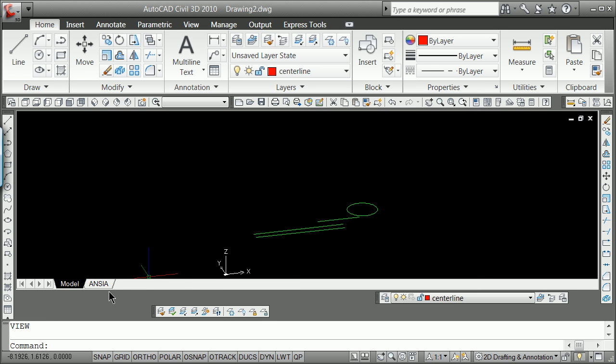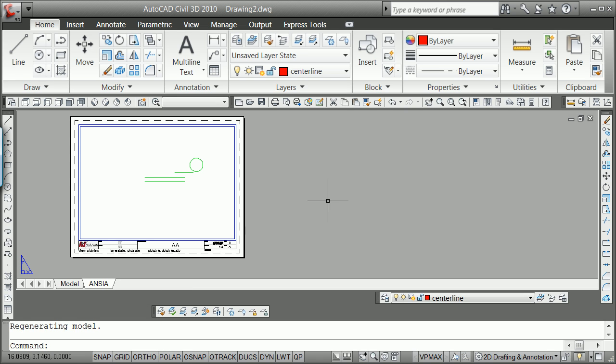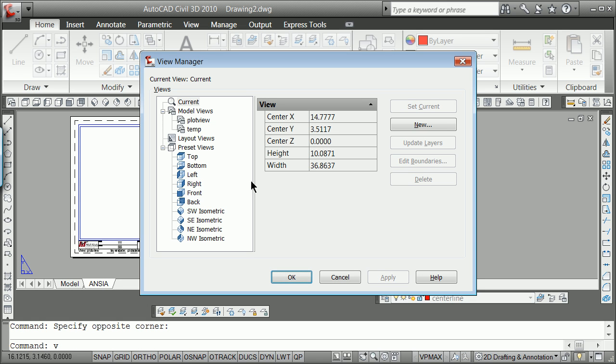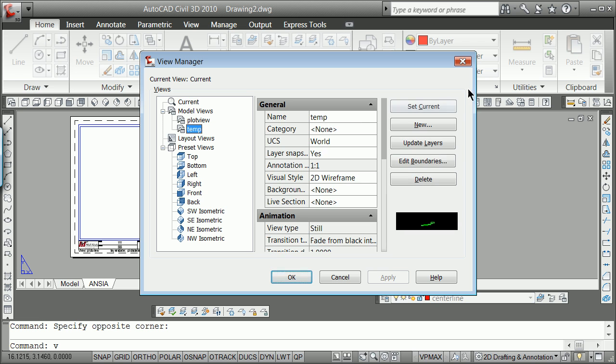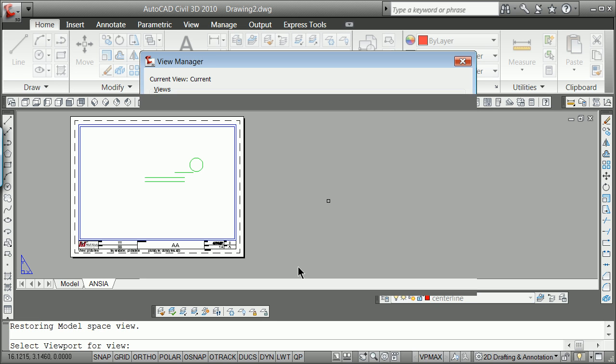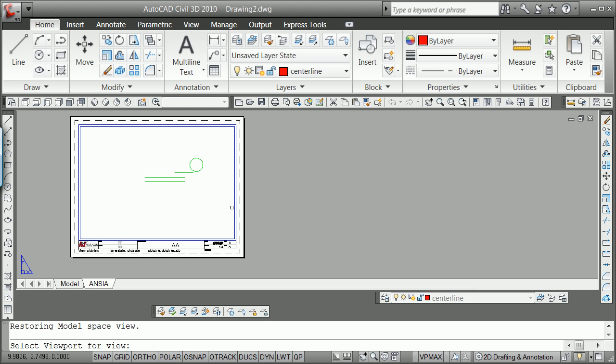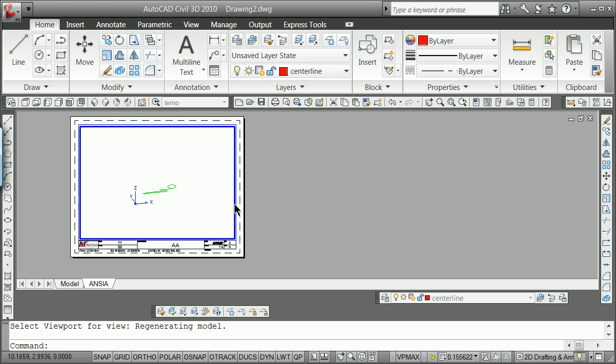And I'm going to hit apply and OK. The reason I do that, now if I go over to here, same thing, double click on the outside V for view. If I go to here, and now I say temp, set current, OK, it's going to really give me some control later on what I want to do.